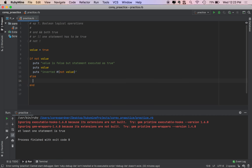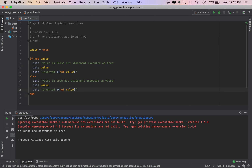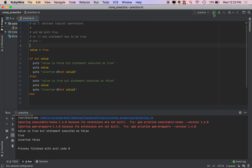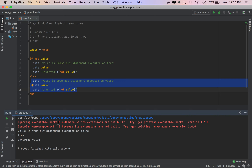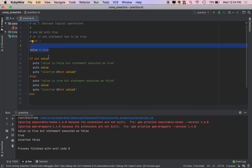We'll do puts 'inverted: NOT VALUE'. And we'll do ELSE — puts 'value is true but statement executed is false'. It executes as false because of the NOT operator. So if the value put after NOT is TRUE, NOT will take it in like a function and return FALSE. In this code, VALUE is TRUE, so IF checks NOT TRUE — NOT takes the TRUE value and returns FALSE, so the else block executes. We get 'value is true' but 'statement executed is false' because NOT reverses the boolean.